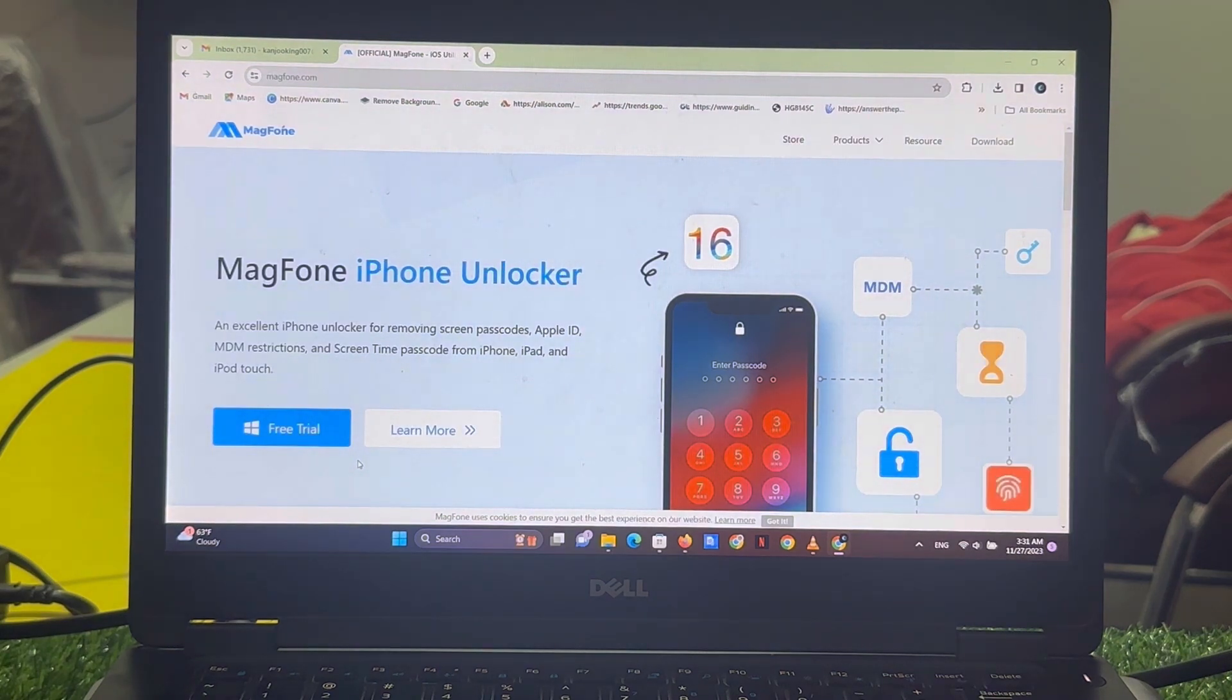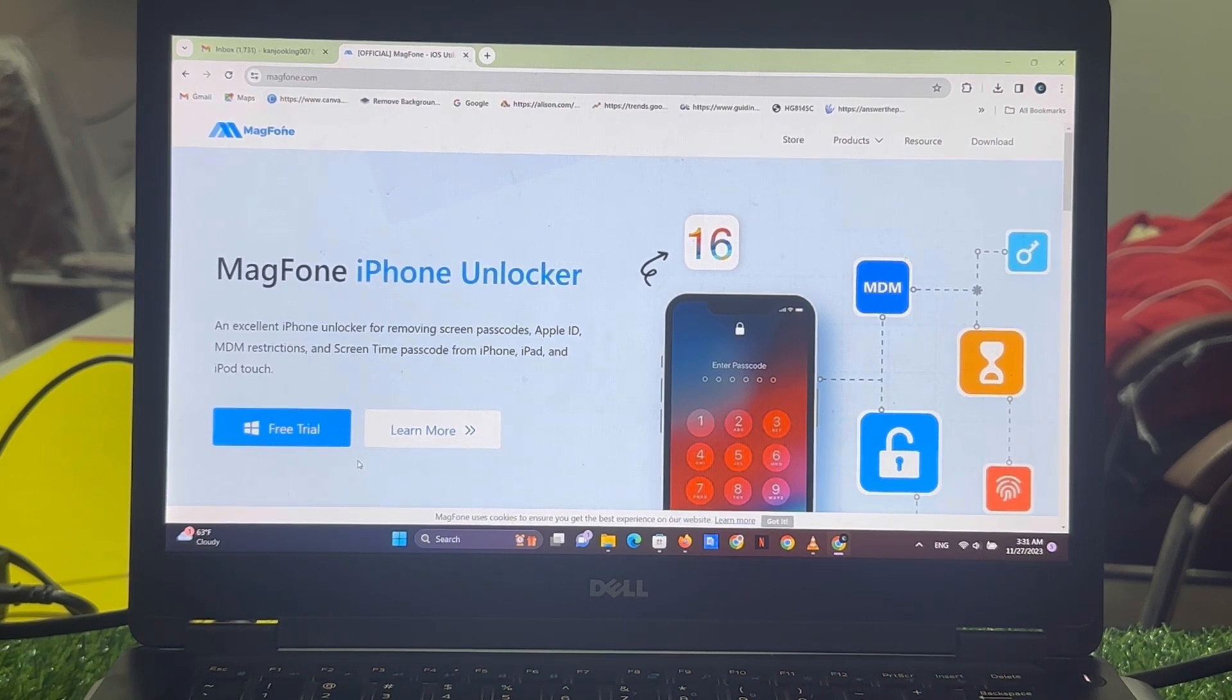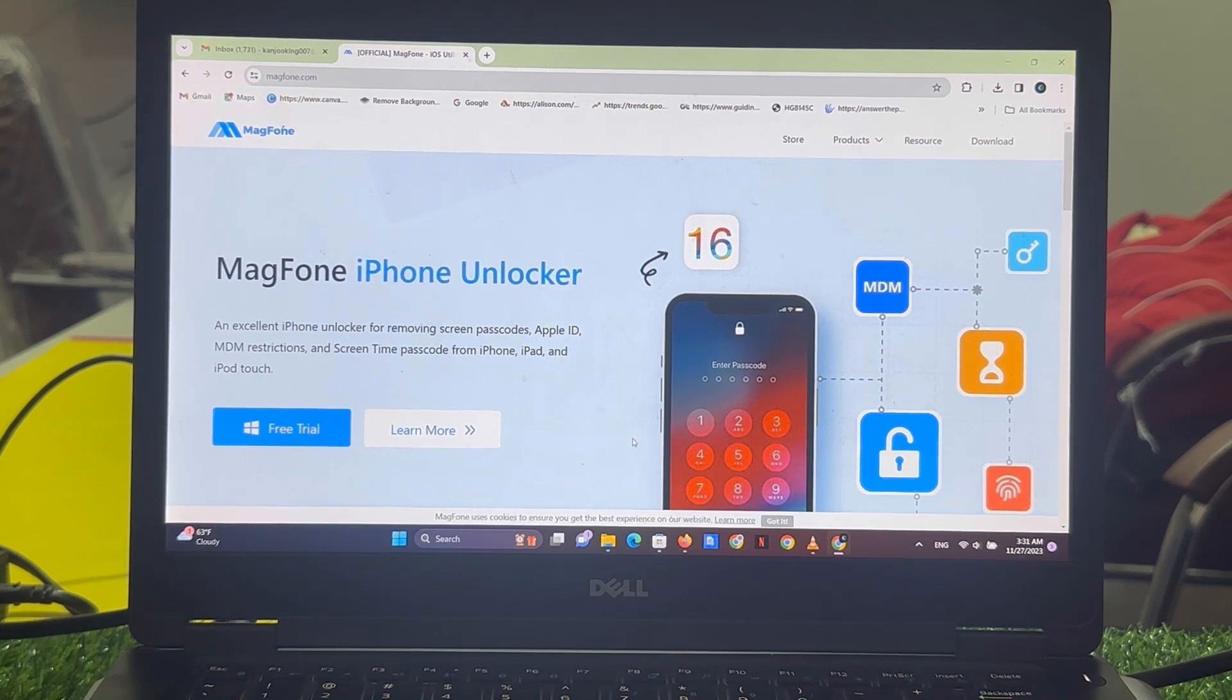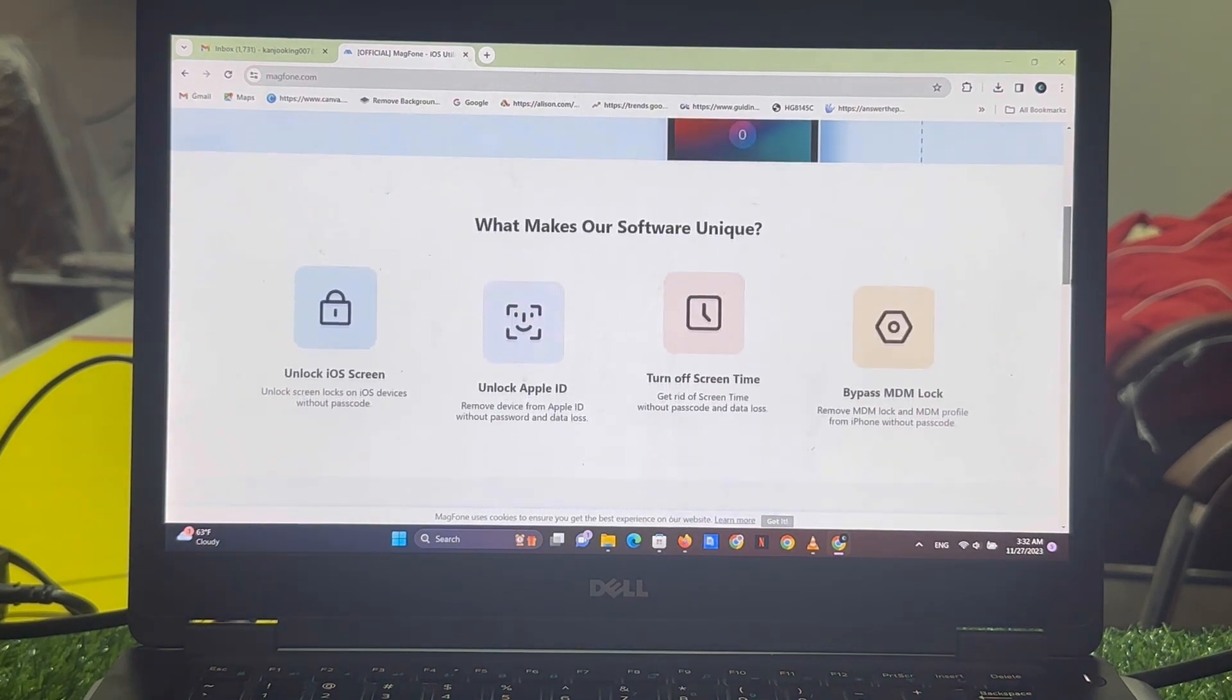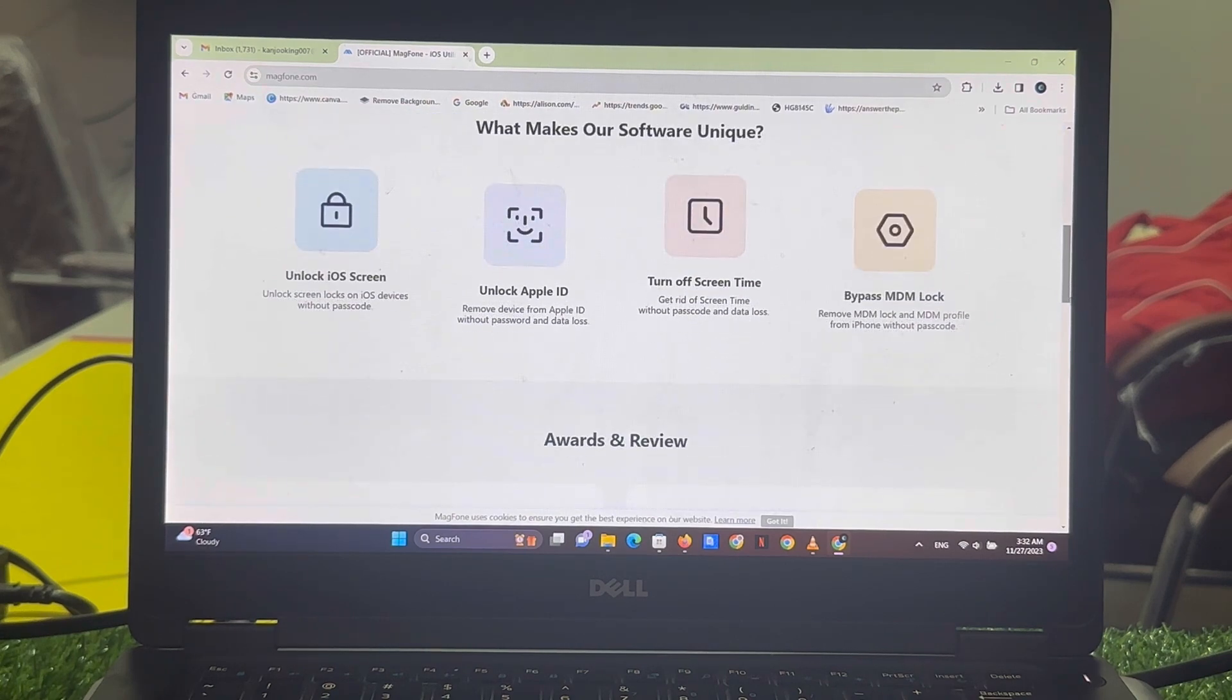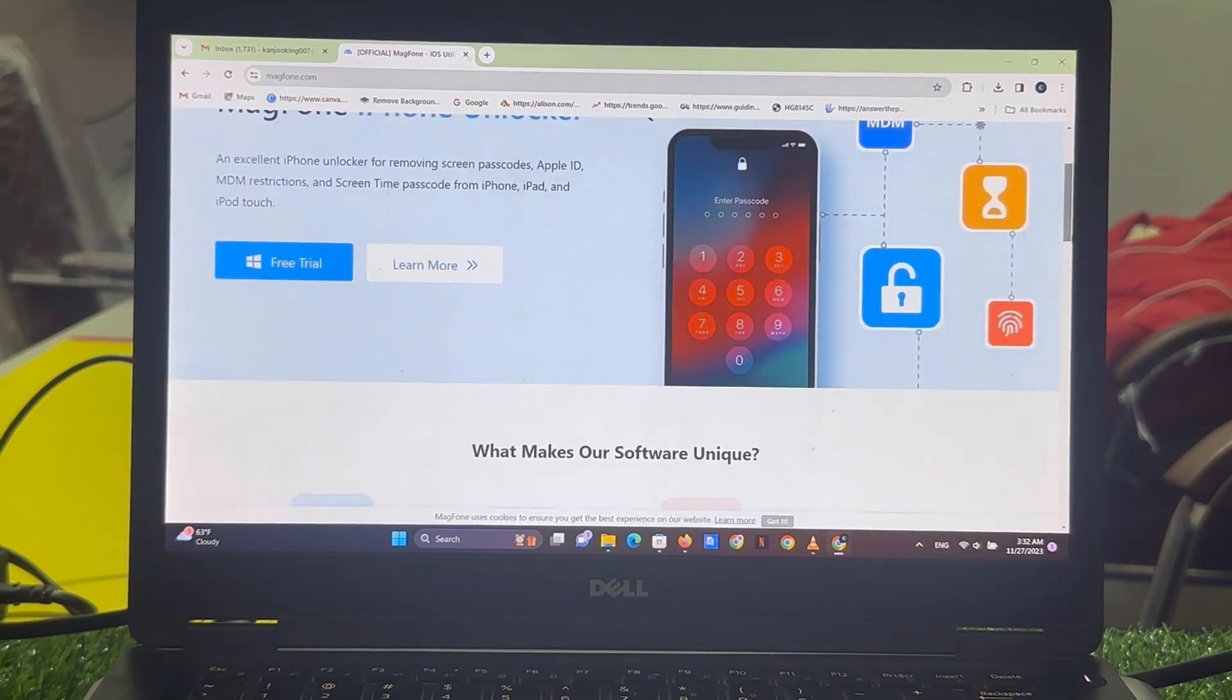MagFone iPhone Unlocker. An excellent iPhone unlocker for removing screen passcode, Apple ID, MDM restrictions and screen time passcode from iPhone, iPad and iPod Touch easily. MagFone is the largest software company, unlocker company in this world. Unlock Apple ID, unlock iOS screen, turn off screen time, bypass MDM.